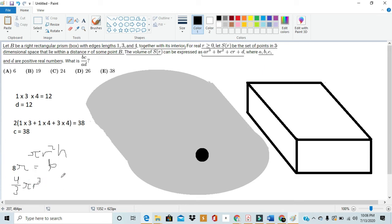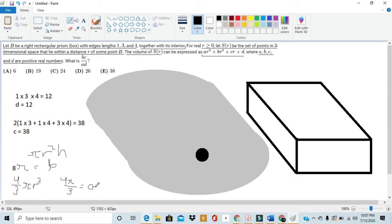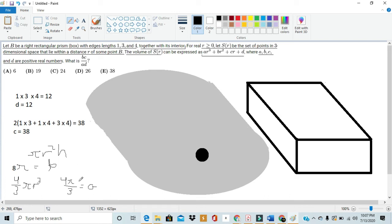So, we see that four pi over three is the value of a, as it is the coefficient of the R cubed term. So, now we have our values for a, b, c, and d. d is 12, c is 38, b is 8 pi, and 4 pi over 3 is a.